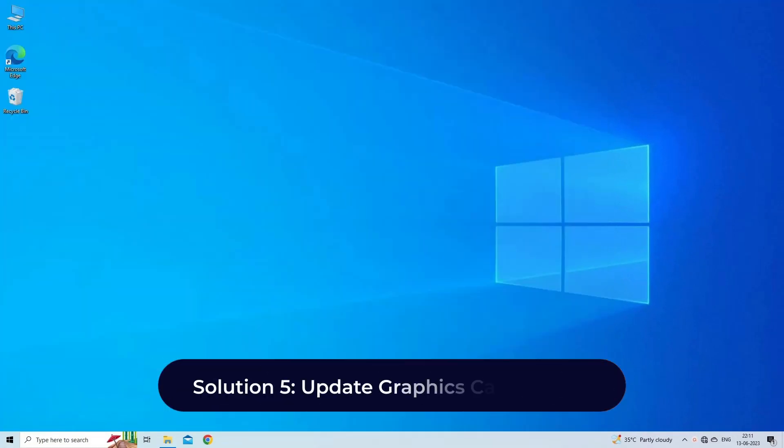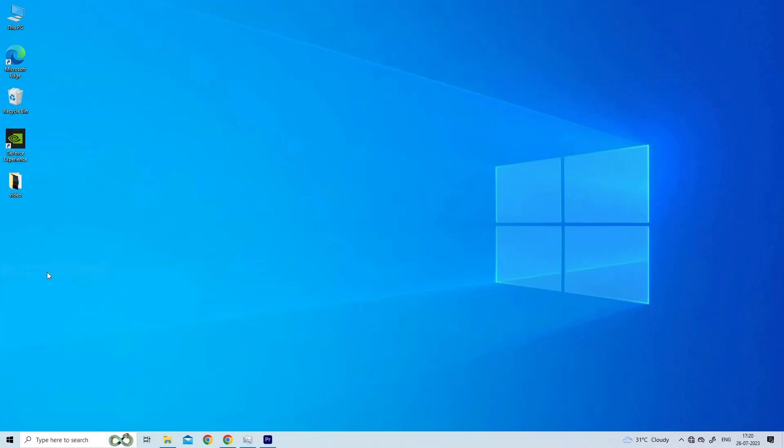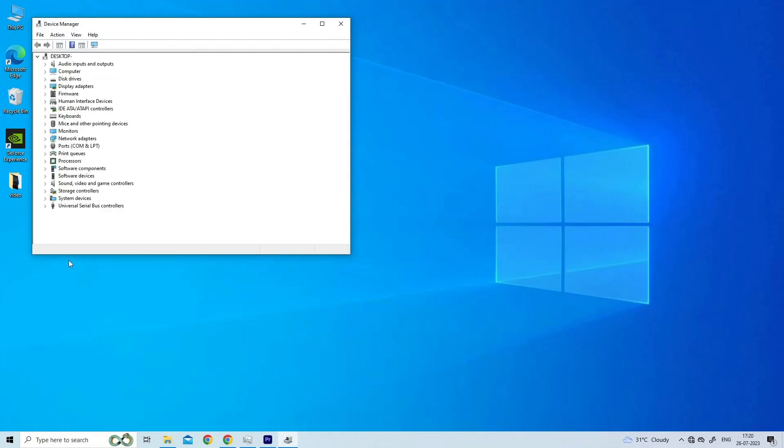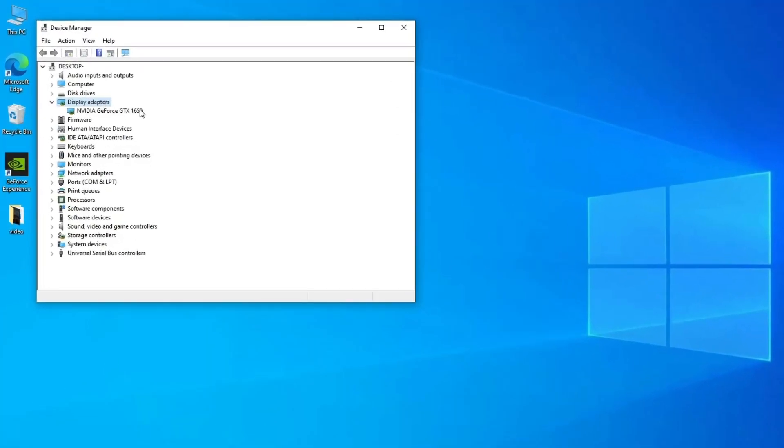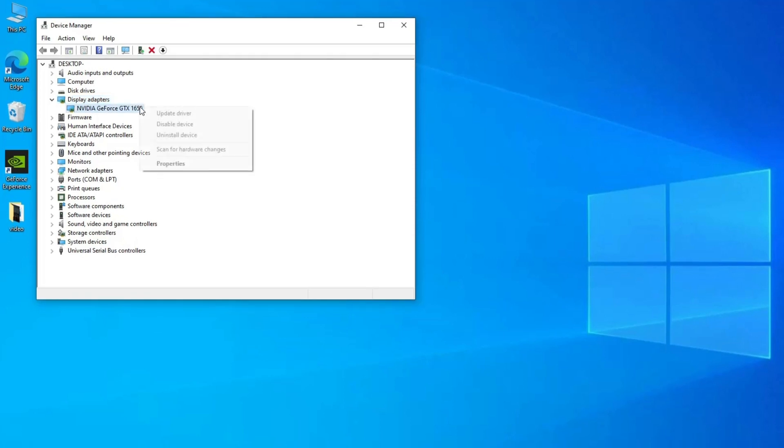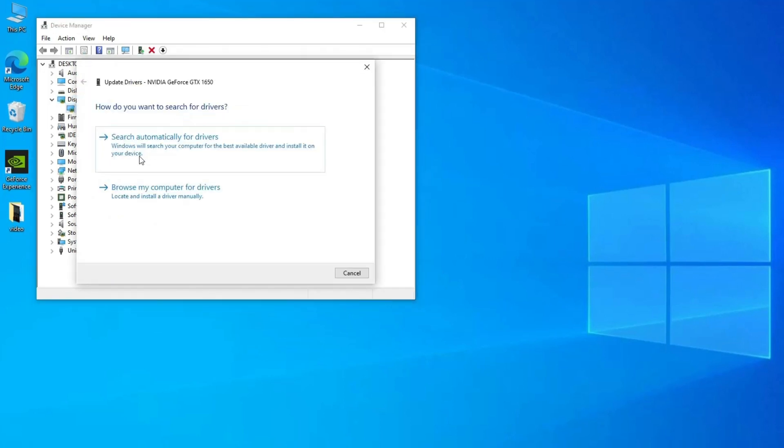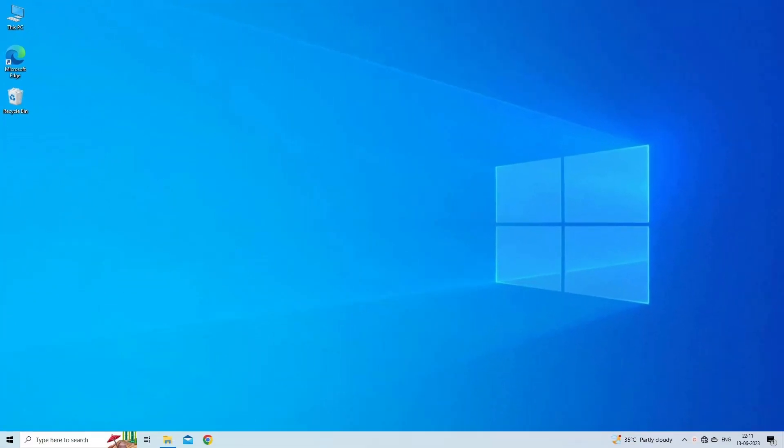Solution 5: Update Graphics Card Drivers. Steps to Update Drivers: Right-click the Start Menu and select Device Manager. Expand the Display Adapters section within the Device Manager. Right-click the Video Device and select Update Driver. Select the Search Automatically for Drivers option to download and install the latest video drivers.